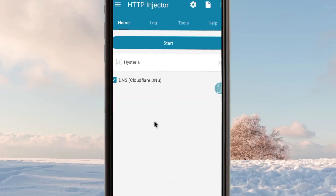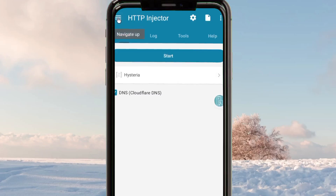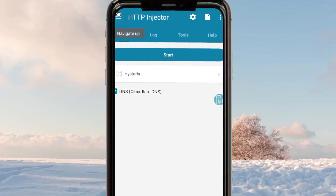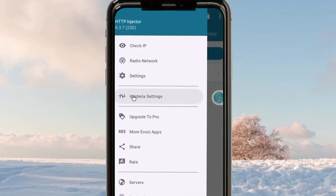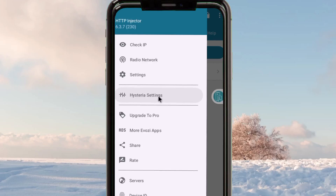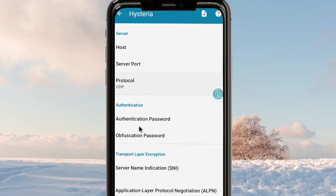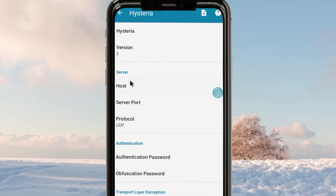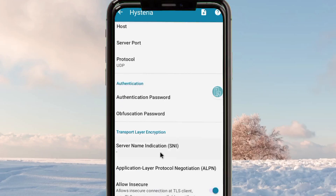After saving this option, you are required to tap on the three lines in the upper left corner and select Hysteria Settings. When you tap on Hysteria Settings, you can see that you are required to have a working Hysteria server.